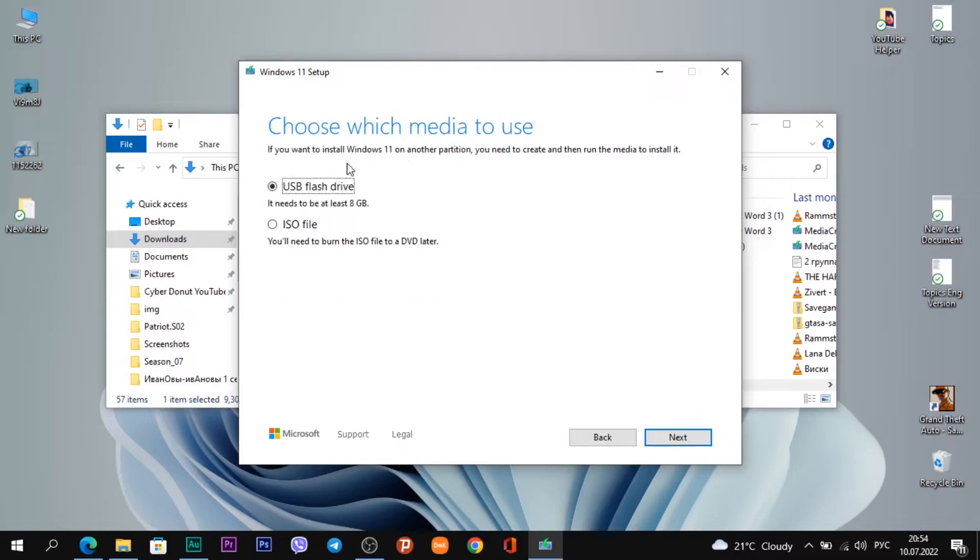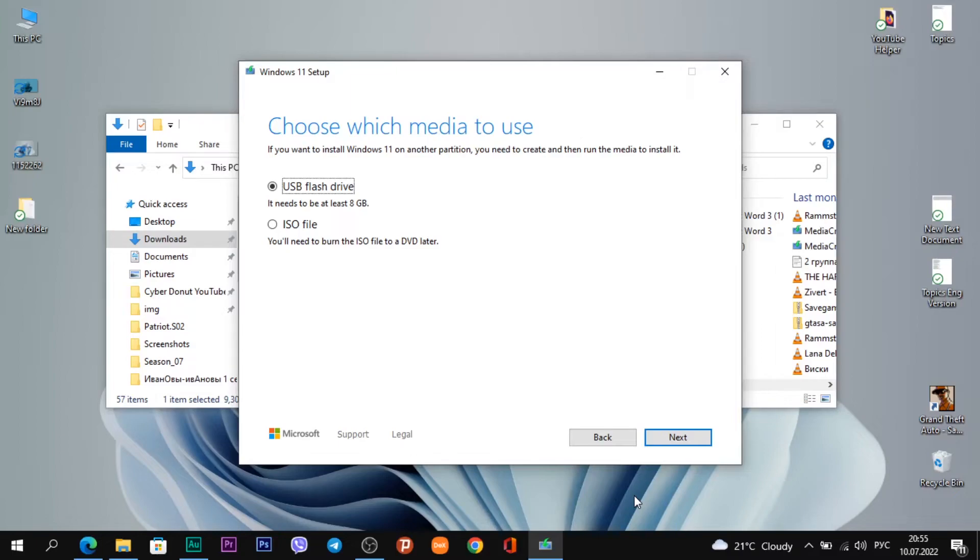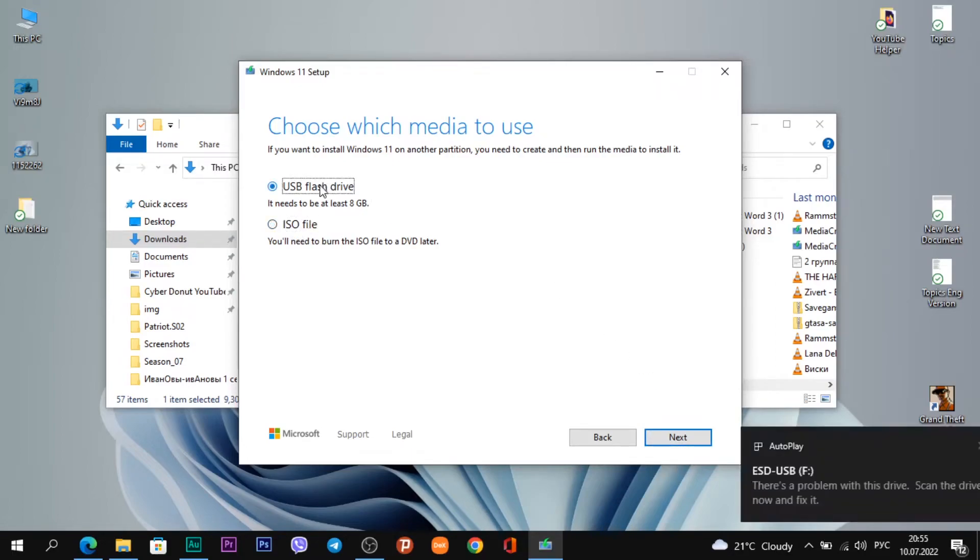Choose which media to use. By default, you see I've checked the option USB flash drive. If I click Next, I will create a USB flash drive from my USB. But if you want to download an ISO file, you need to change this option to the second option and click Next. I need to create a USB flash drive, so click on the first option.